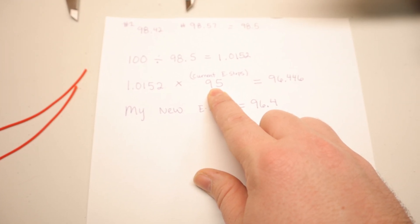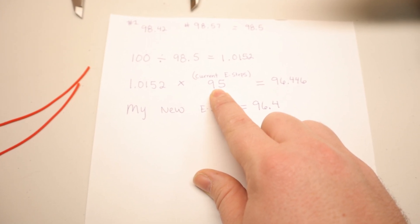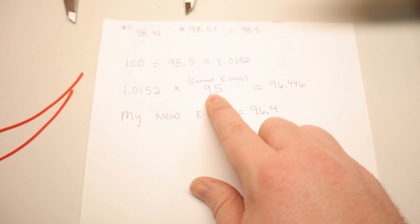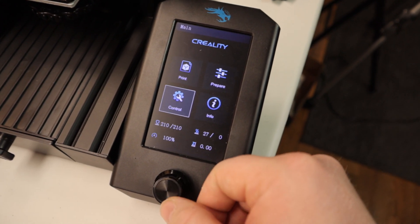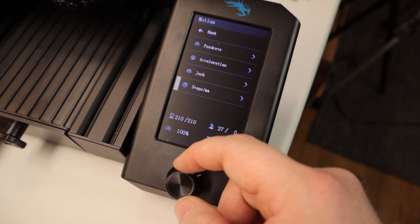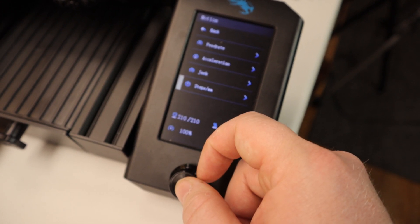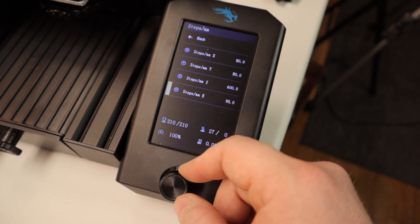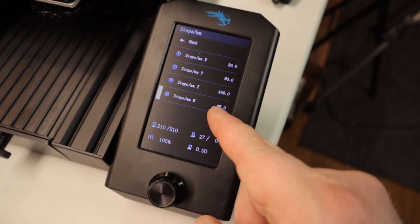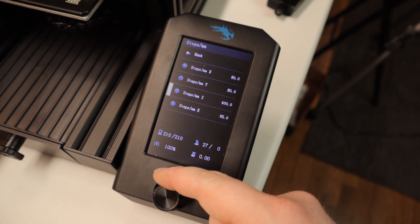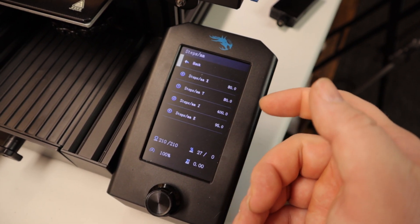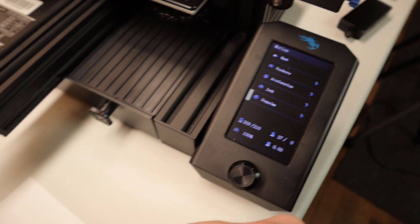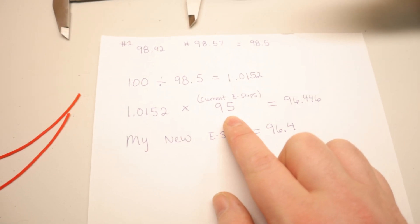Then you take that number and times it by your current e-steps value. Mine was already set to 95. If you've never done this before, the default for Creality's boards is 93. Another way you can tell what your e-steps value is, if you go to Control, then Motion, then Steps MM, you go to Steps MME. Mine was at 95. If you've never changed anything, it should be at 93.